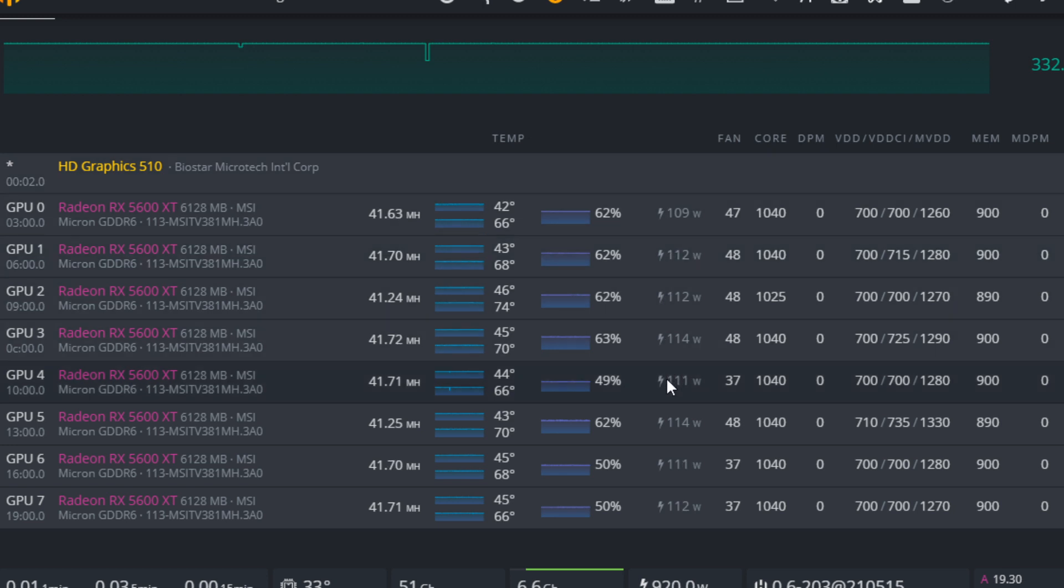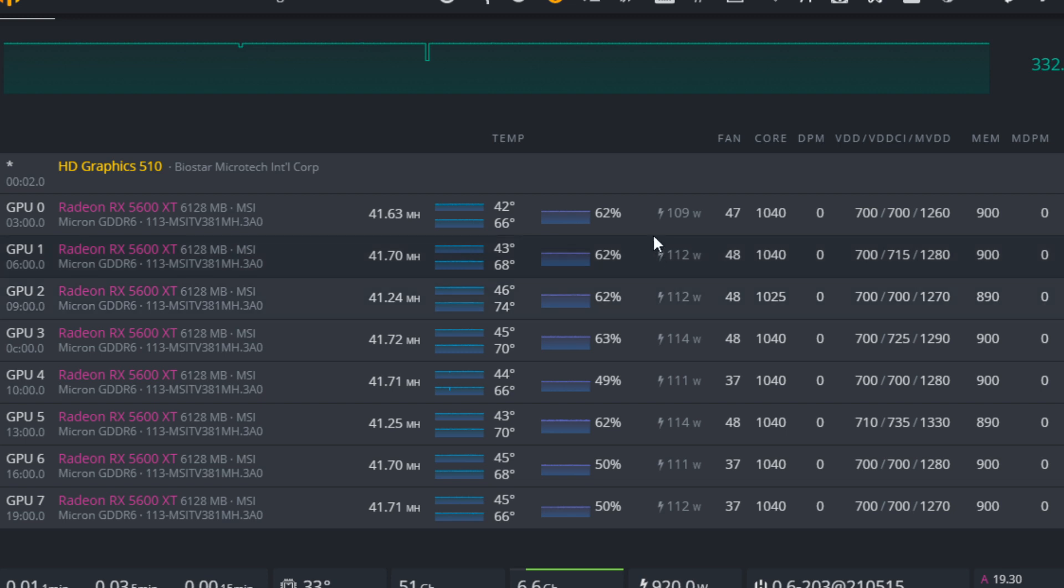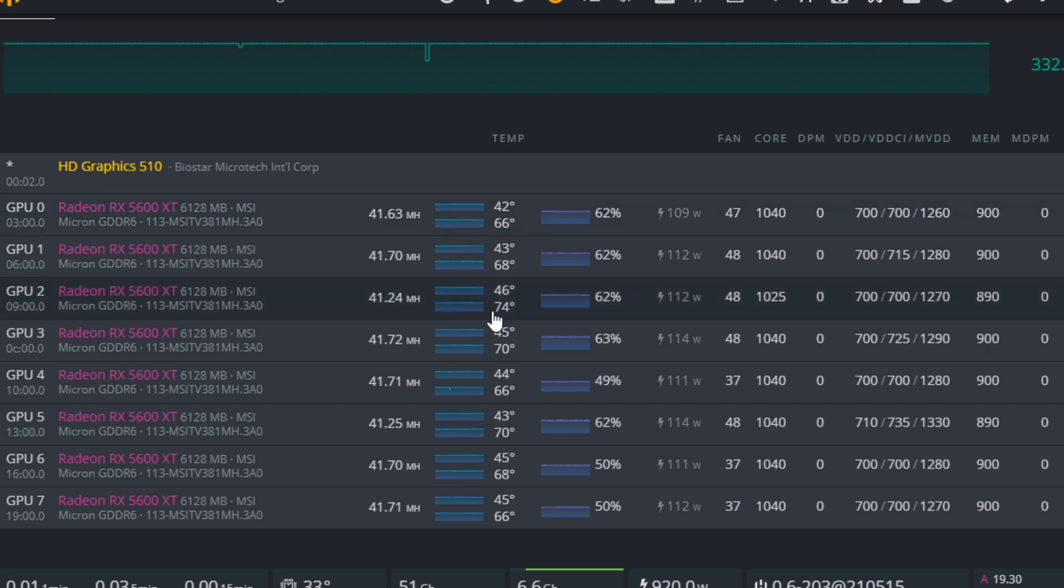Also last note, in software power consumption is always incorrect for AMD cards and even Nvidia cards. Nvidia is pretty close to what the card actually draws, but the best way to measure power consumption is always use a kilowatt meter at the wall. That'll give you the most accurate reading for what your card is actually drawing.